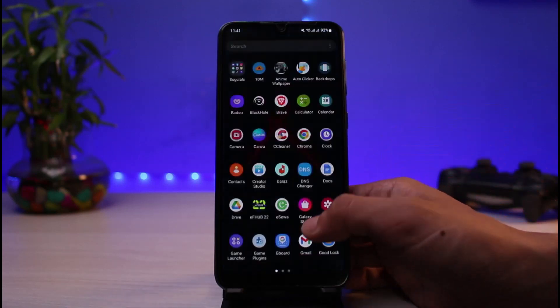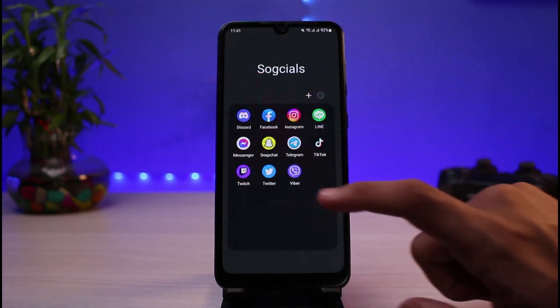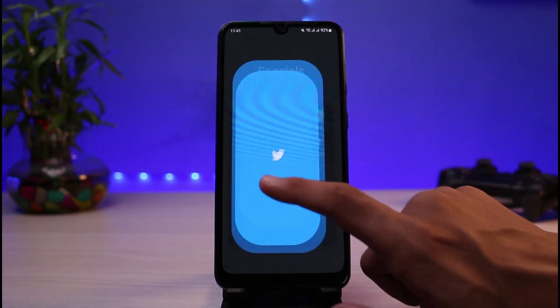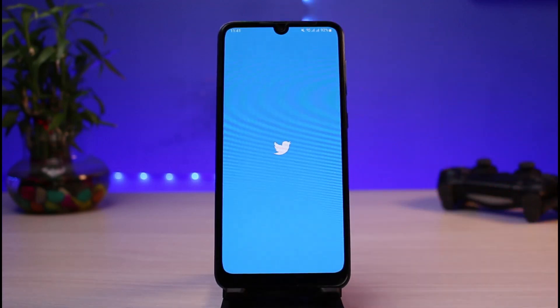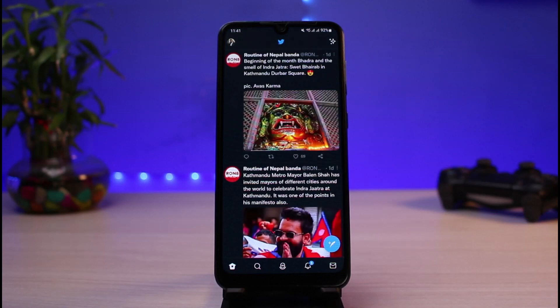Once you've updated Twitter, go ahead and open it. The next thing you want to make sure is that you are logged into your account. After you are logged in, this is how the app is going to look like.